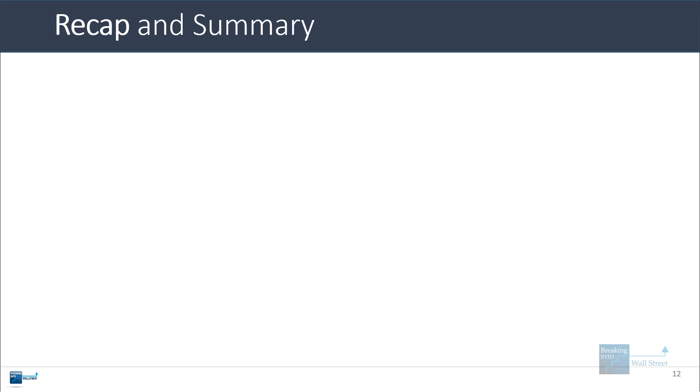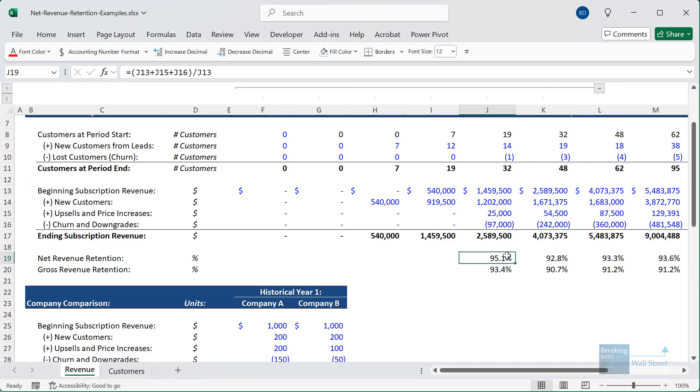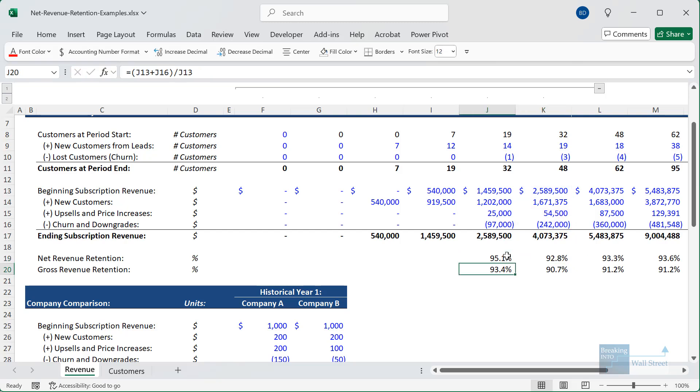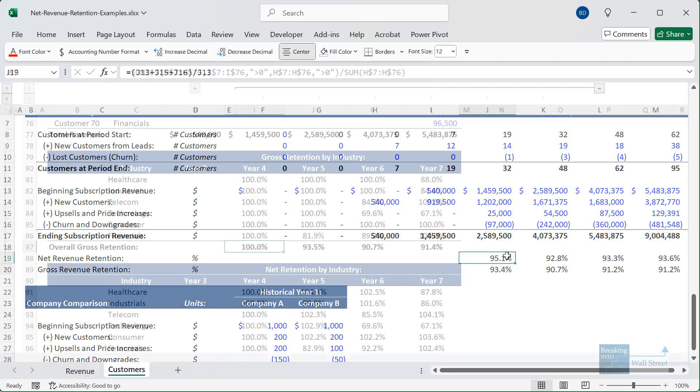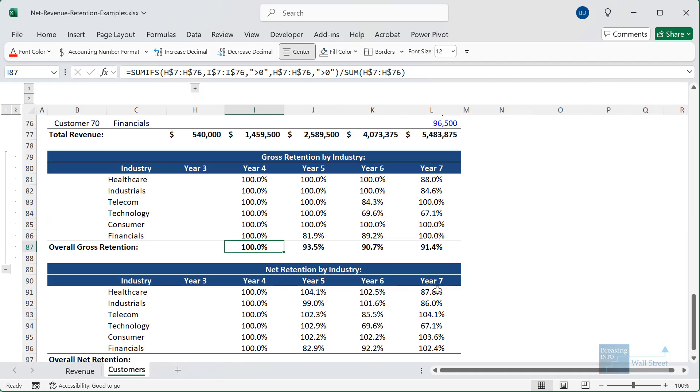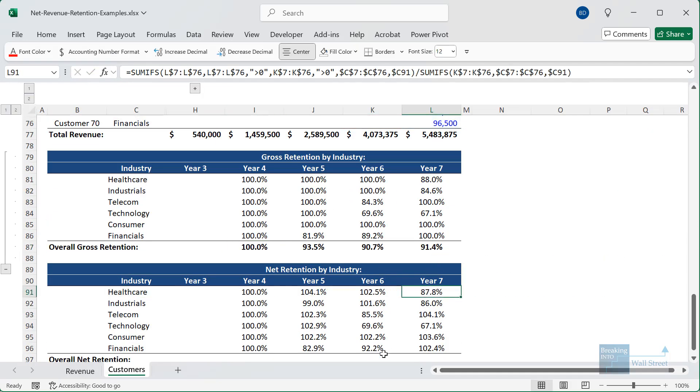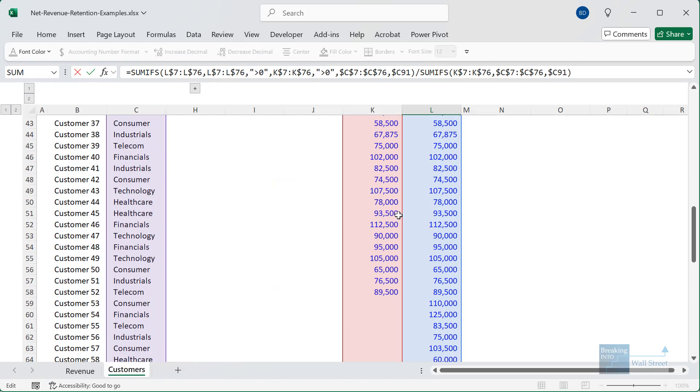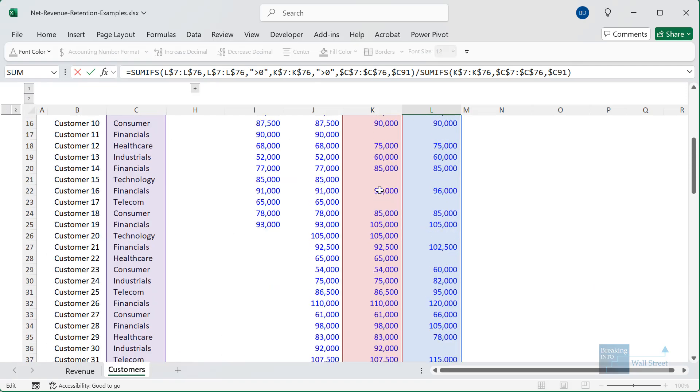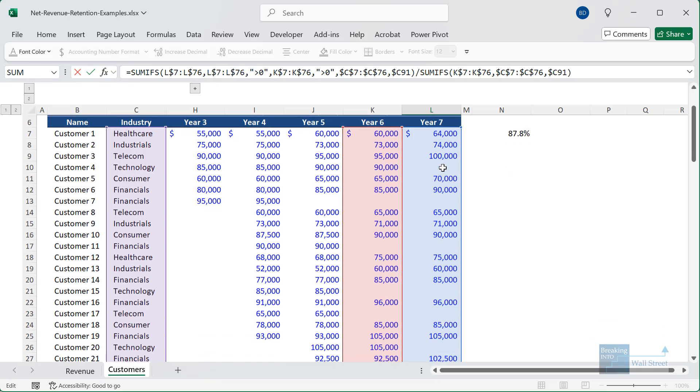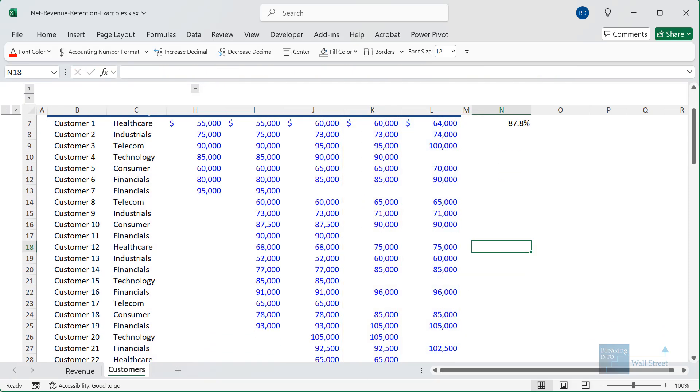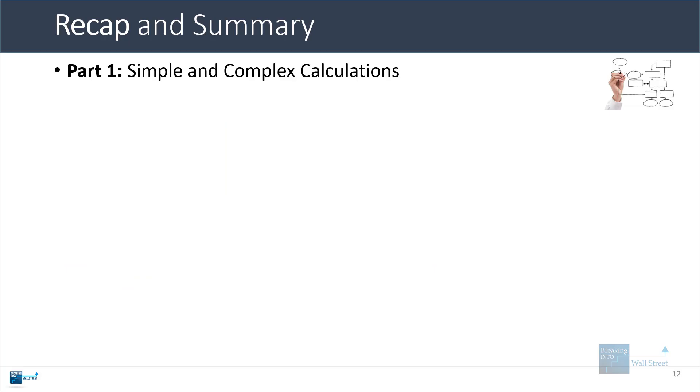So that's it for this tutorial on net revenue retention. To summarize, I showed you some simple and more complex calculations. I don't think it's too complicated. The main issue is that you simply need the right data and most public companies don't disclose this. So you normally need to be working with the company as a client or potential investment. If you have customer level data, you can set up some formulas, as I showed you right here, to find companies with revenue in both periods and look at the difference and then divide the revenue in the next period by the revenue from those customers in the previous period. And that gets you the net retention rate.